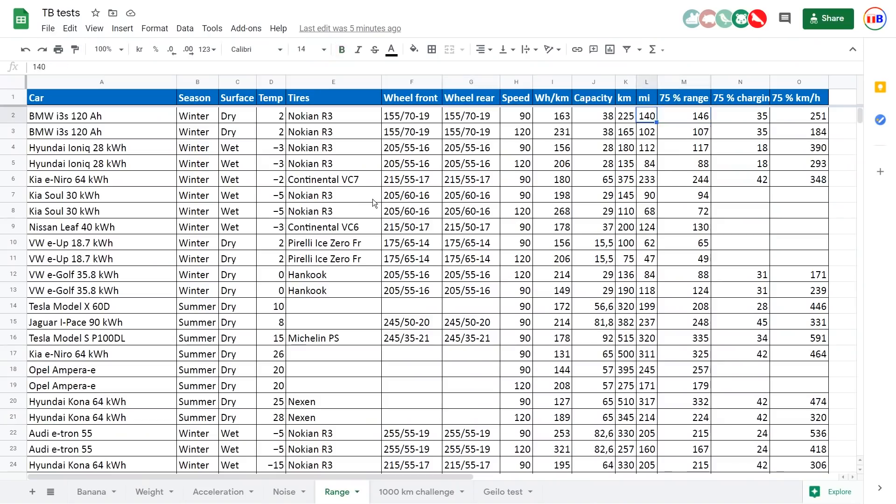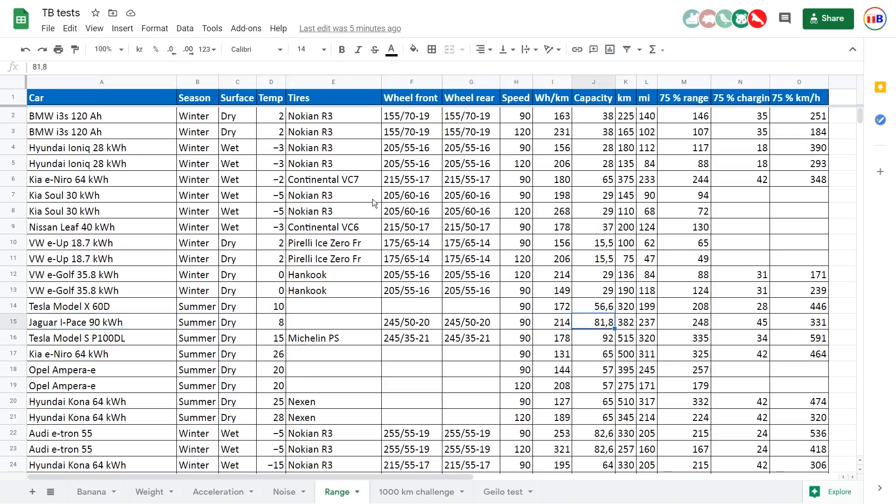So now let's show you here. So here we have the spreadsheet, the Google sheet, and this is the range tab. And I've added three more columns here.